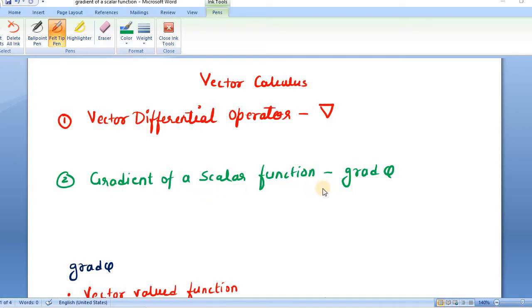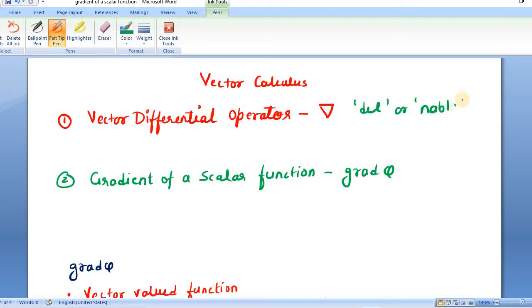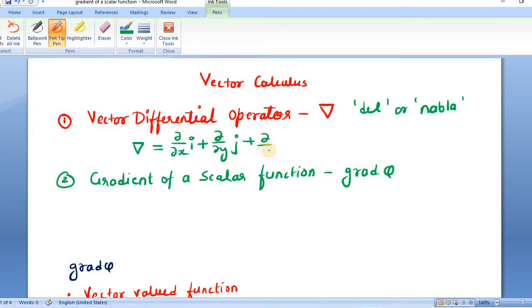Let us start with the vector differential operator. This vector differential operator is also known as del, or it is also known as nabla. It is defined by: del is always equal to (∂/∂x)i + (∂/∂y)j + (∂/∂z)k. These are the partial derivatives — partial derivative with respect to x, partial derivative with respect to y, and partial derivative with respect to z.